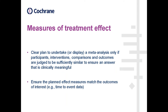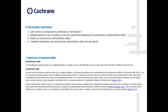A really important thing to remember — and this is a common area we see very frequently in a protocol — is to ensure that the planned effect measures match your outcomes of interest, specifically time-to-event data. For example, in a review with secondary outcomes of caregiver stress, institutional home care, death, and treatment adherence, we planned for dichotomous data and continuous data. Most reviews will do this and leave it at that point.